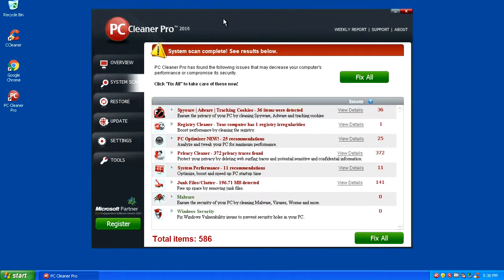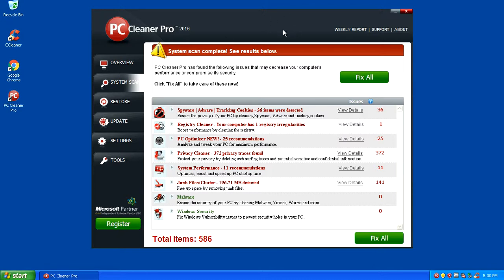YouTube is Hayk here, and in this video we're going to be taking a look at how to remove PC Cleaner Pro 2016. PC Cleaner Pro 2016 is a potentially unwanted software that gets installed and bundled into the installation of other software that you may have installed on your computer.